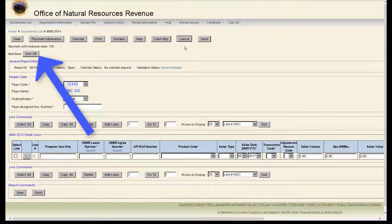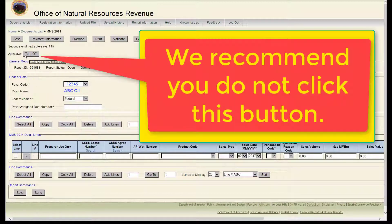There's an option to turn off the autosave feature. We recommend you do not click this button.